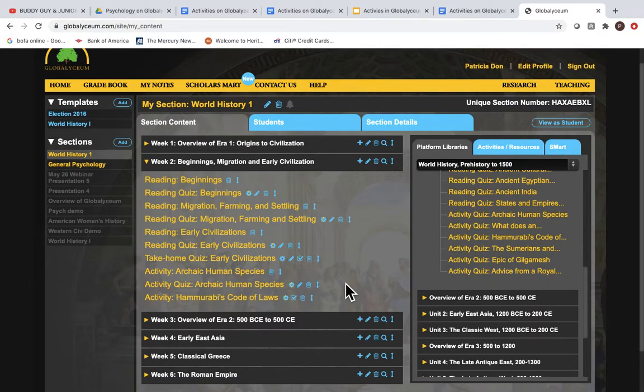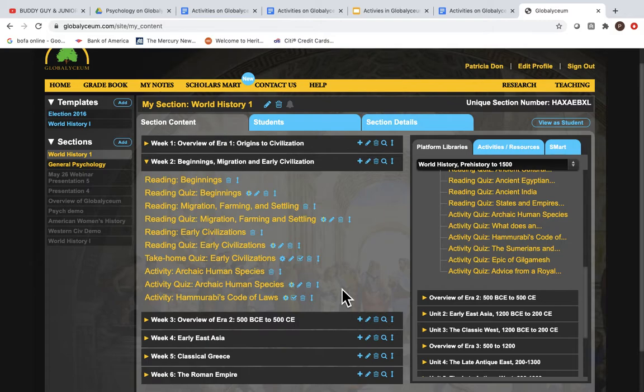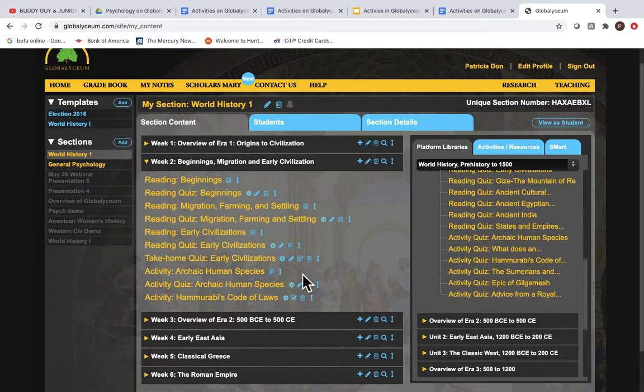Activities in Global ICM are based on classroom tested techniques. In fact, many of these activities were originally designed as starters for writing projects, which we will talk about in another video.